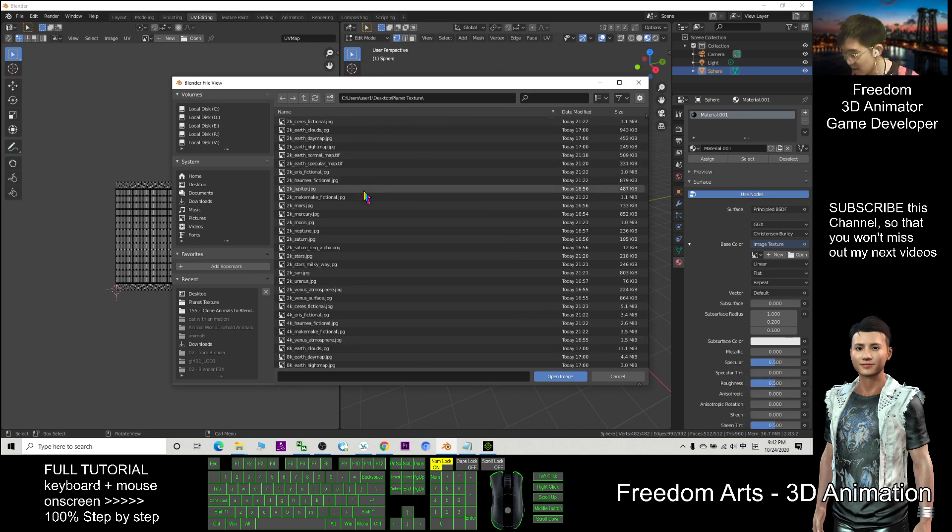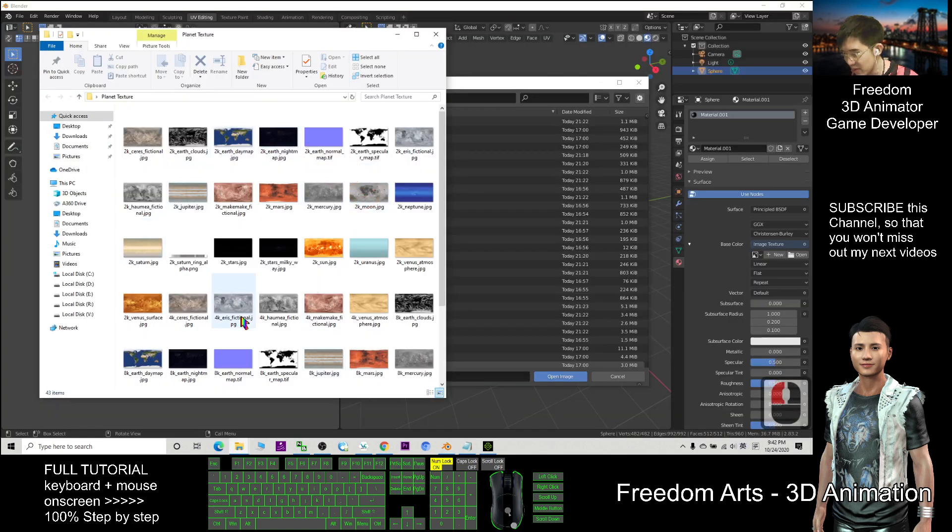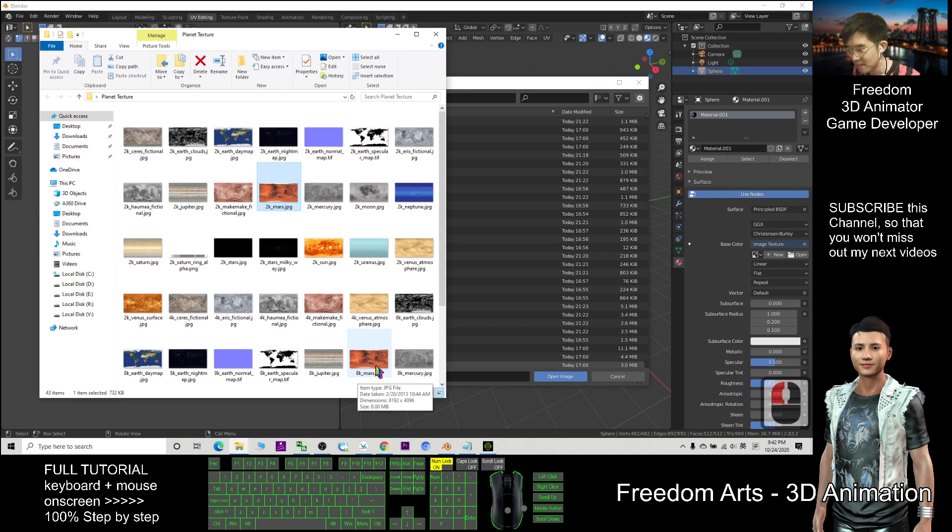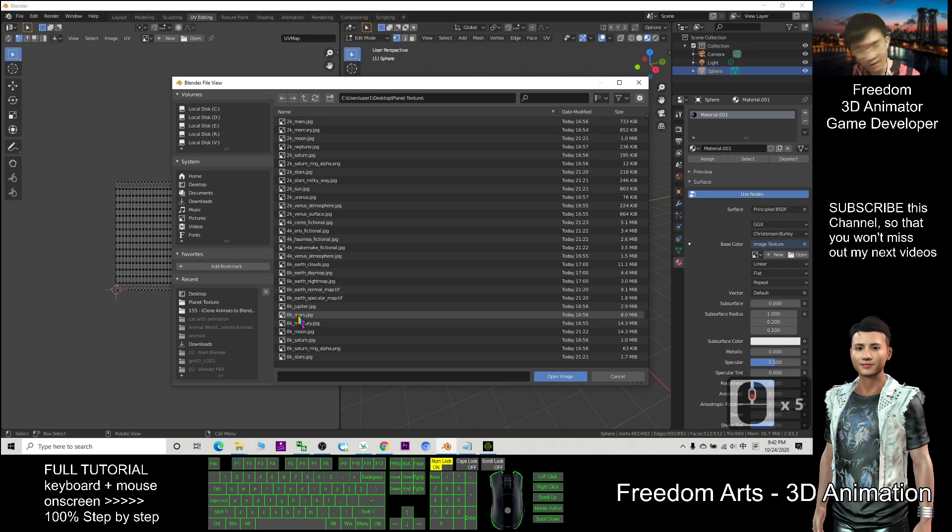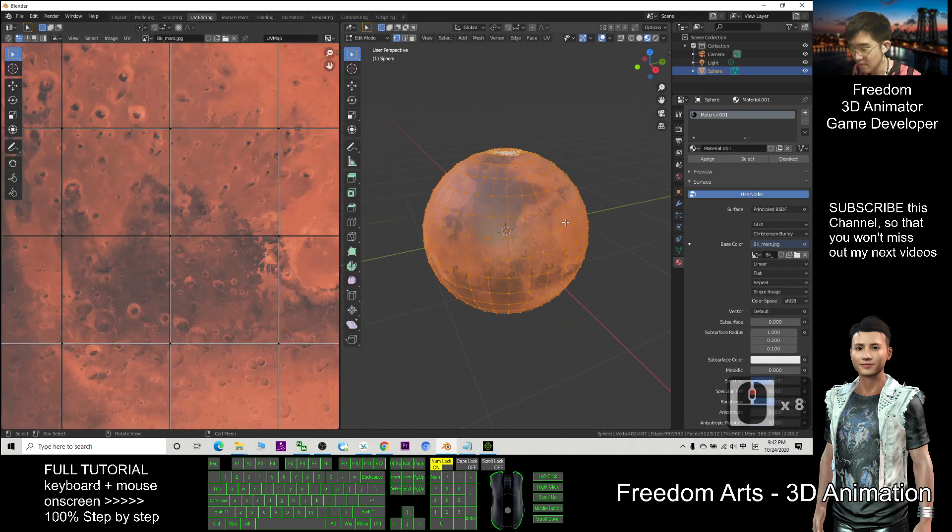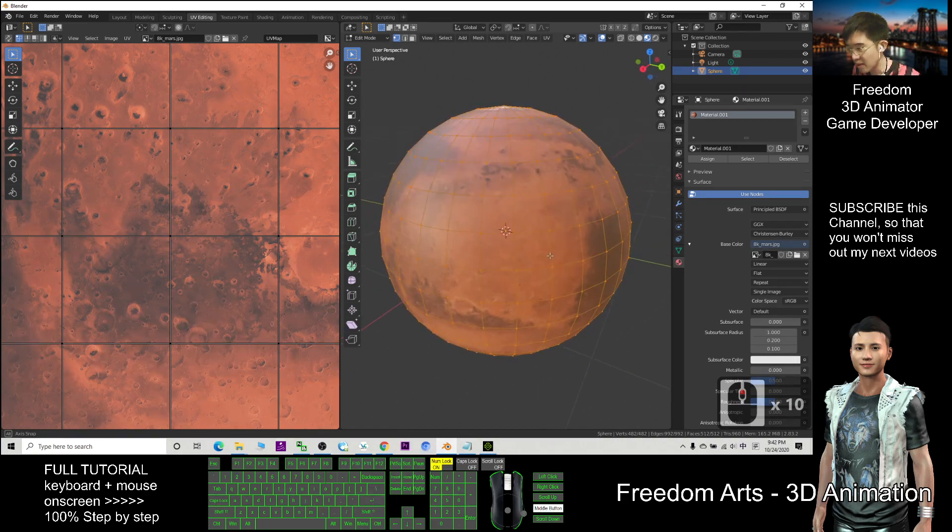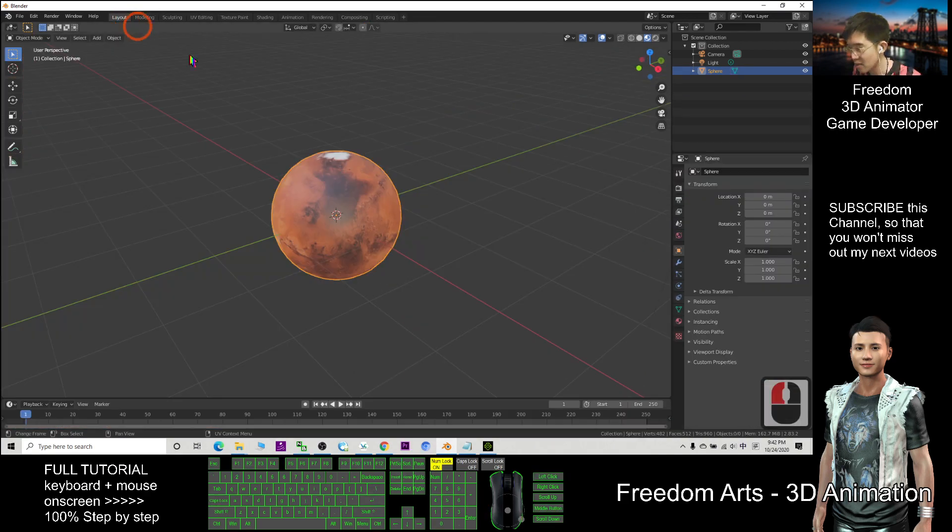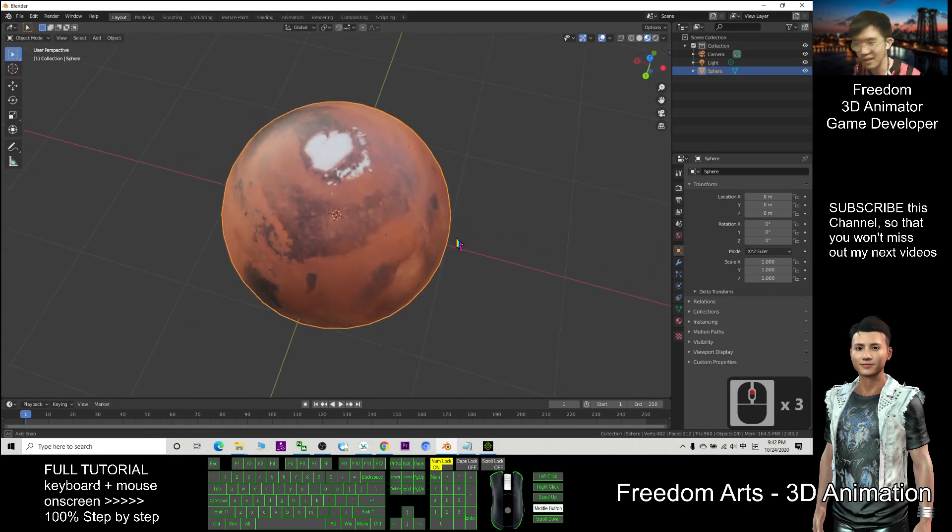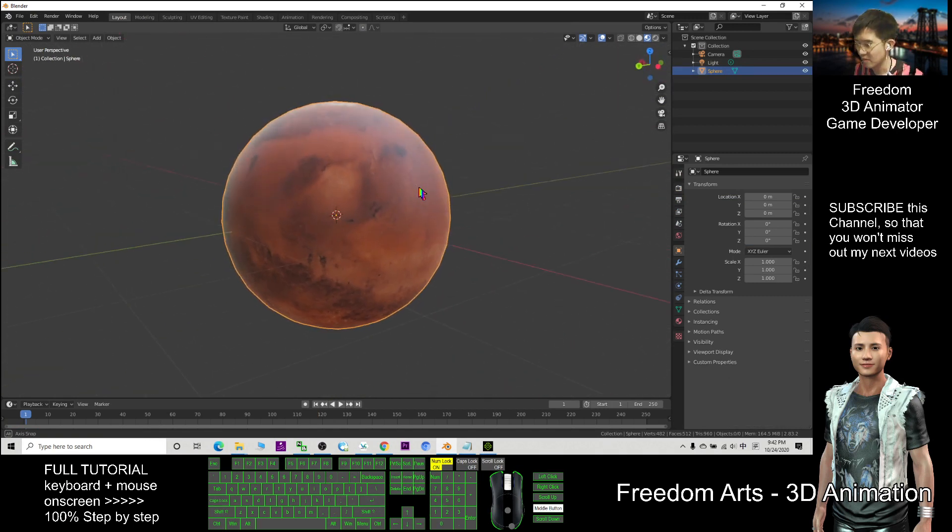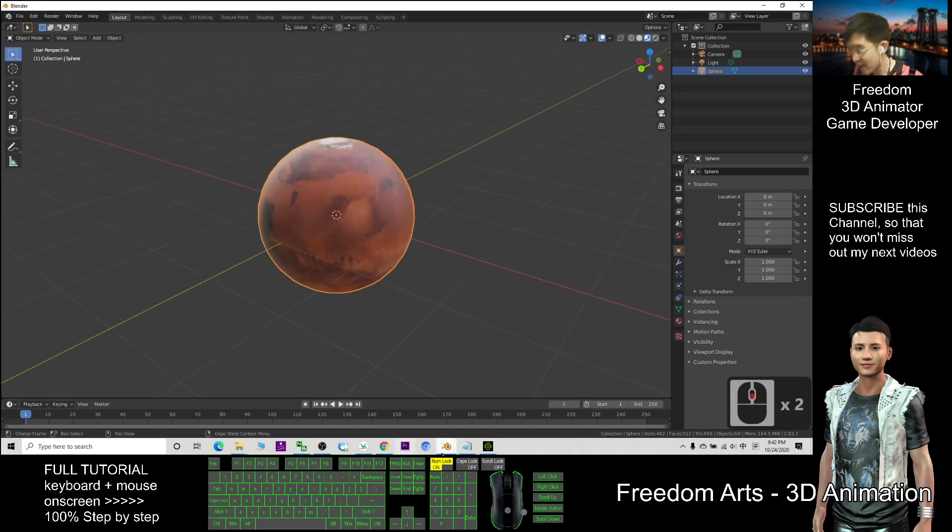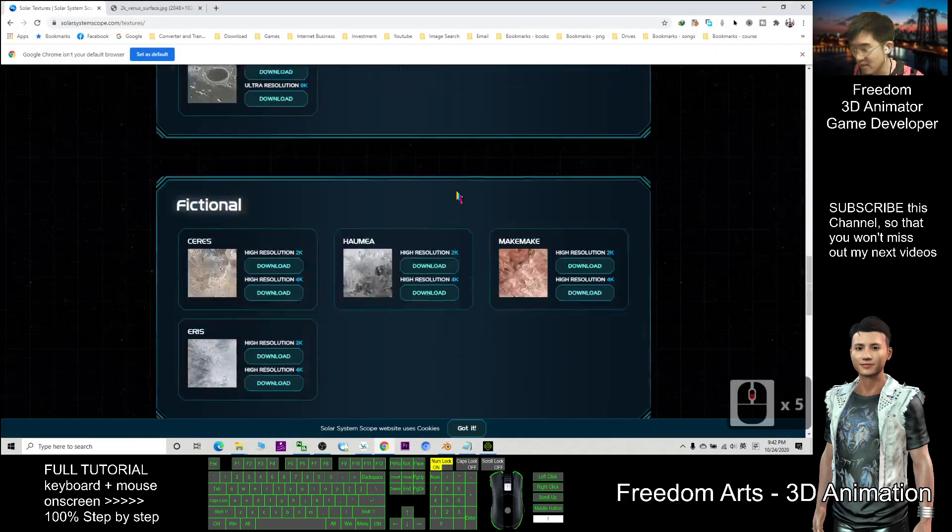So now you can have a preview at your window explorer, the file explorer. For example, this time I want the 8k Mars, so I choose 8k Mars, double click. Next, you can back to your layout and you can see now you have a 3D Mars planet. This is how can we get all the planets from this website solar system scopes dot com slash texture into your Blender.